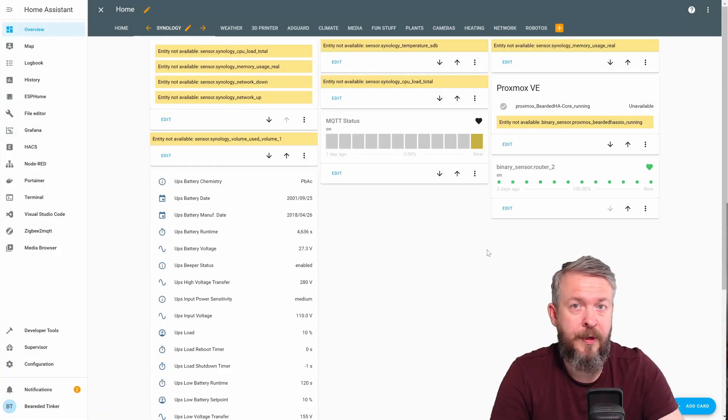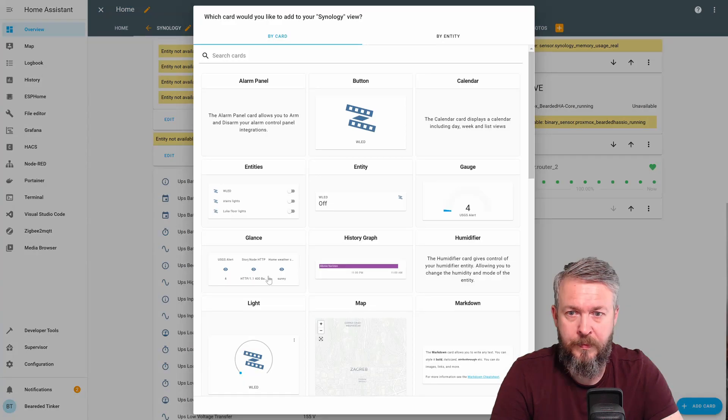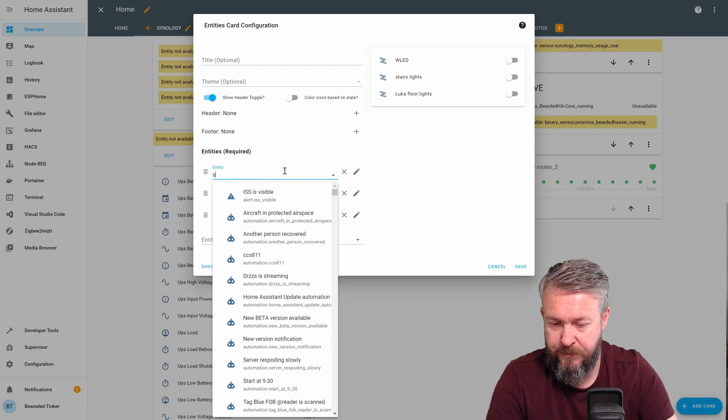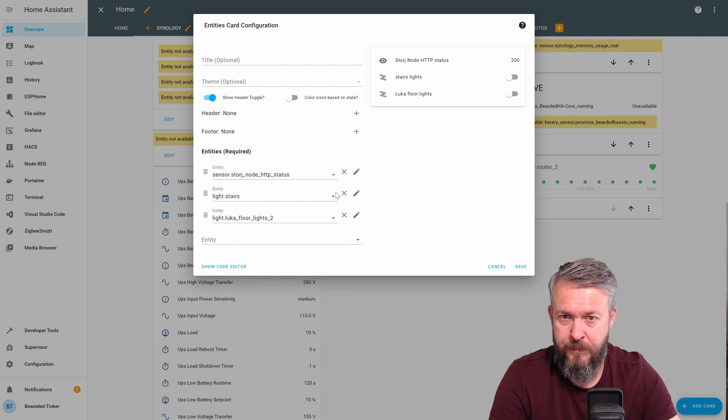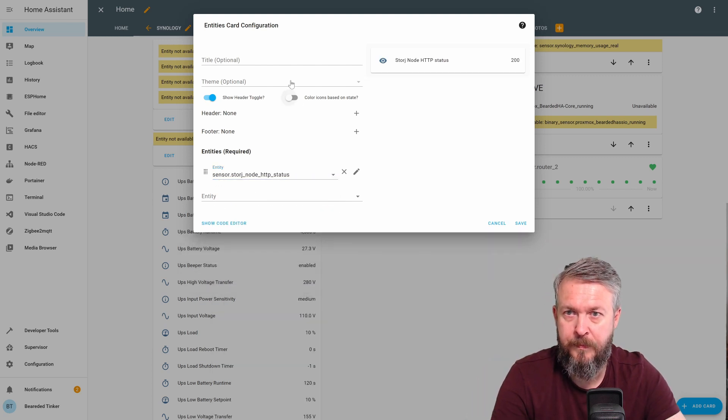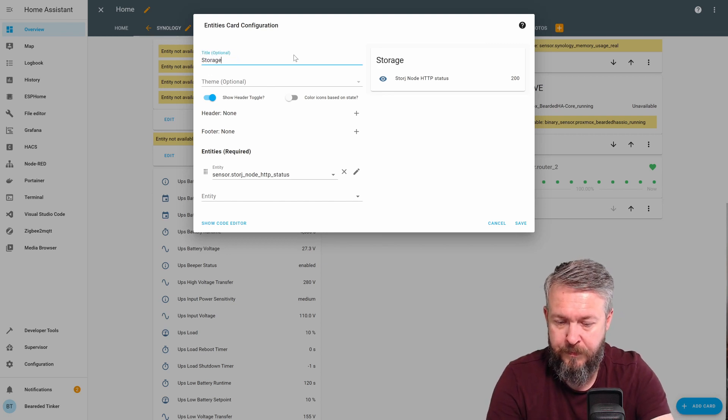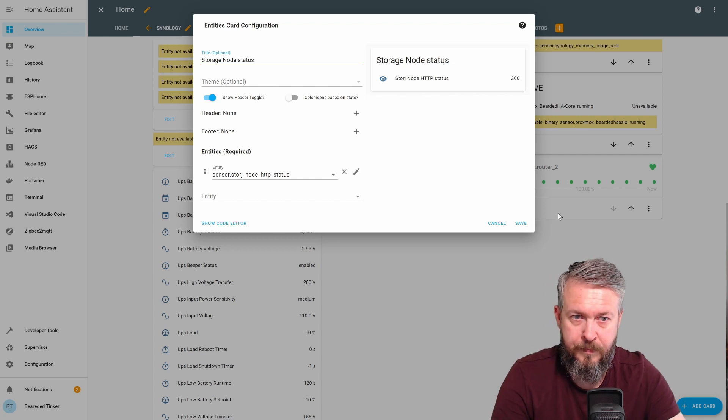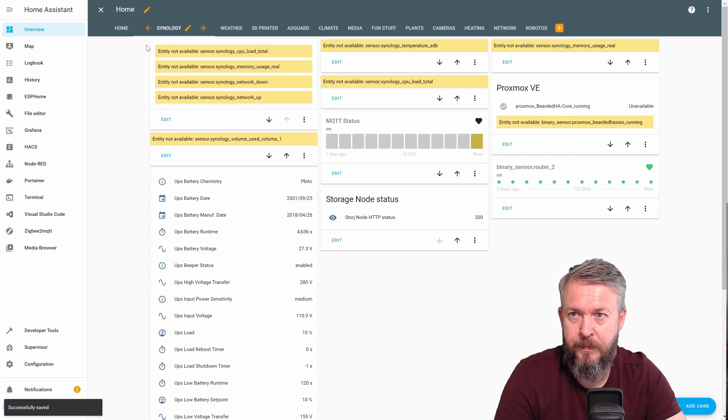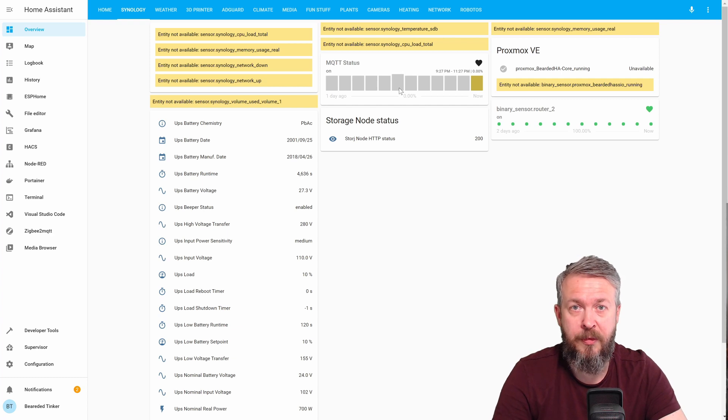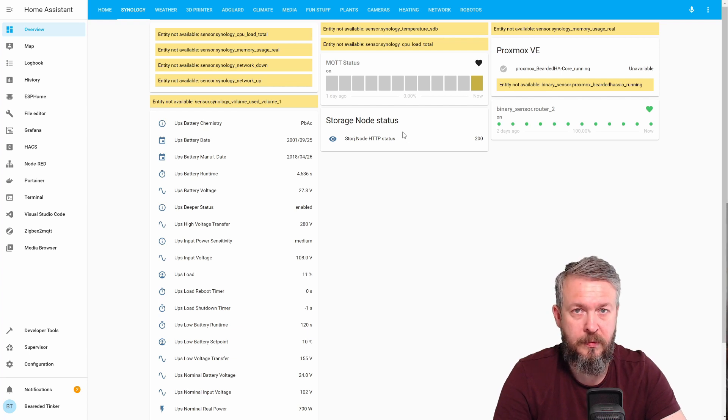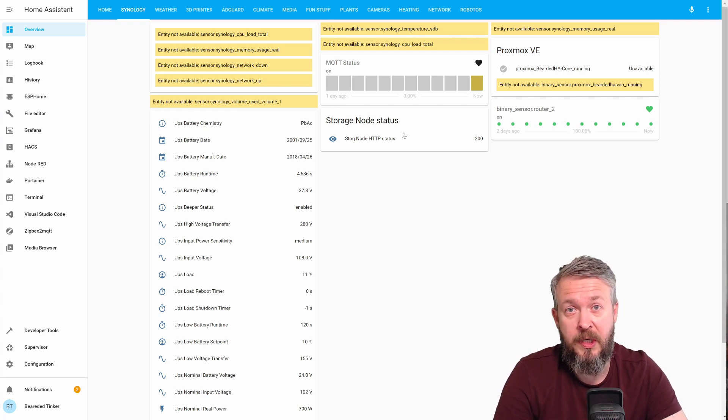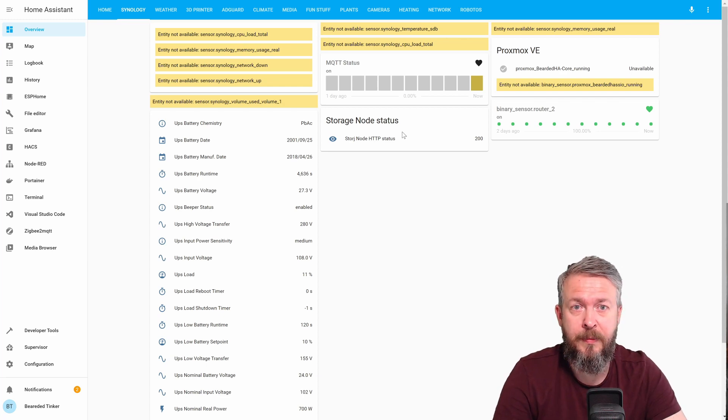And for the third value, we can add it like this. And as you can see, now we have three statuses. One is for the MQTT service. The other one is for the router. And the third one is for my storage node. The next step, of course, is to create automations that would be triggered if something goes wrong.